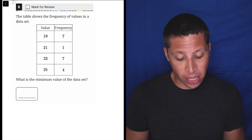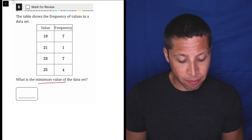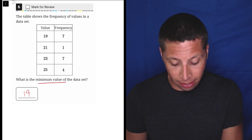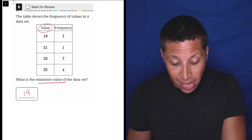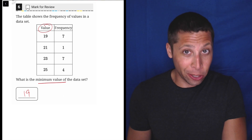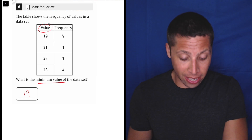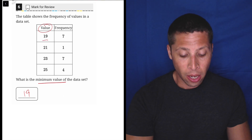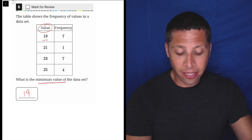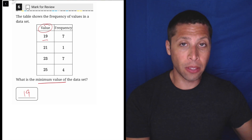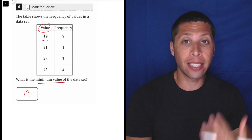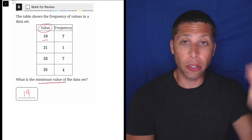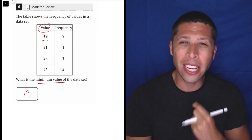You should be able to look at this and understand that the minimum value of this set is 19. It says value in this left-hand column, and 19 is the smallest number. So why the seven, the one, the seven, the four? Well, that's telling us how many of each value there are, but those numbers are not part of our data set.